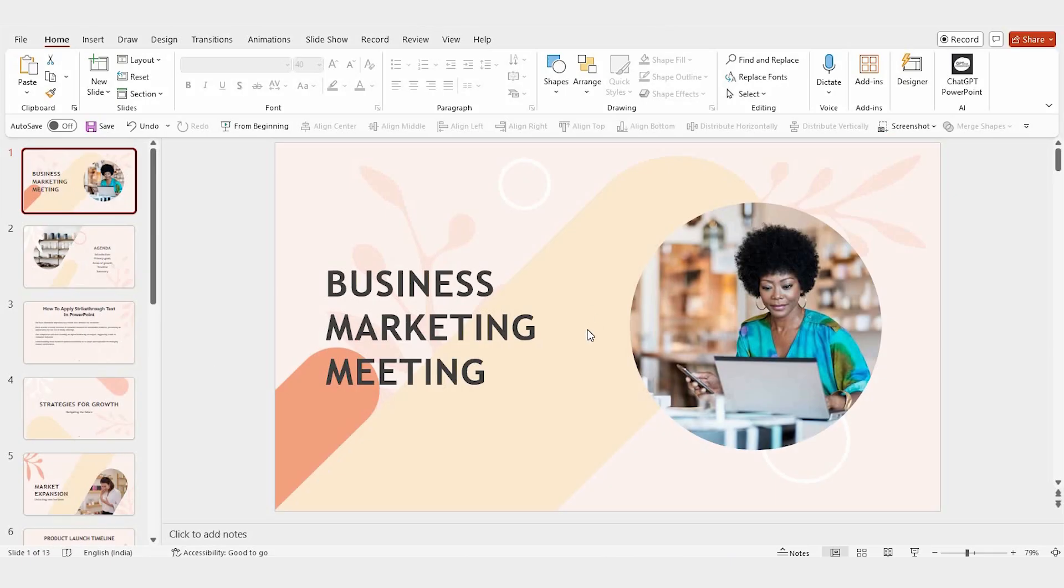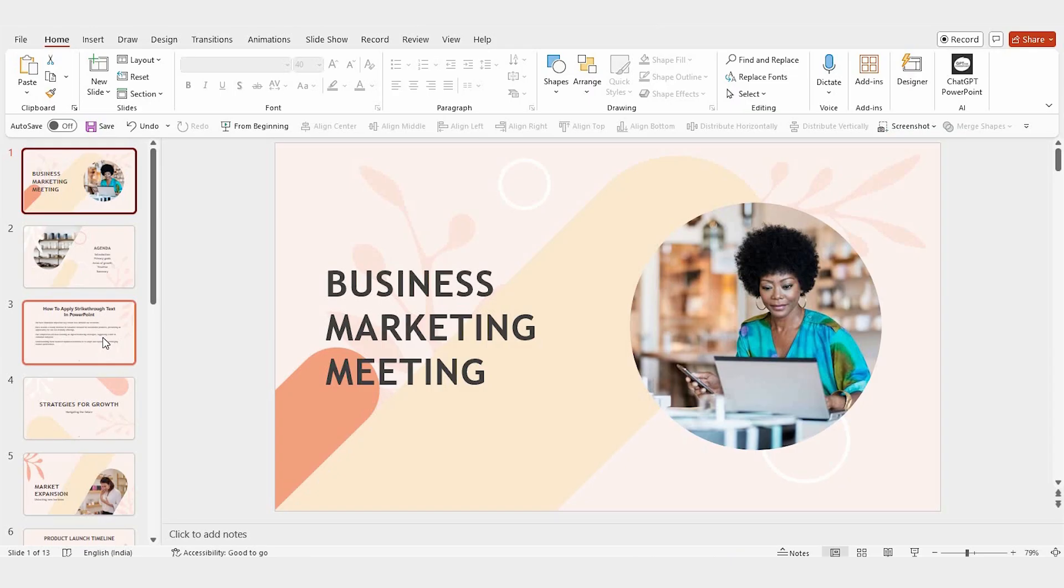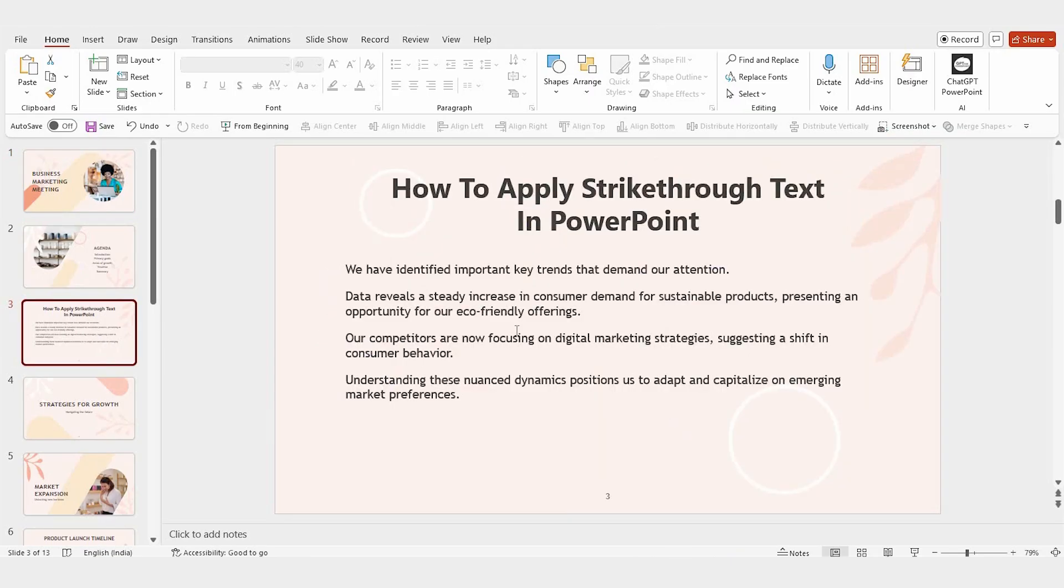Welcome to Slide Egg. Let me show you how to apply strikethrough text in PowerPoint. It's a simple process, and there are a few different ways to do it.